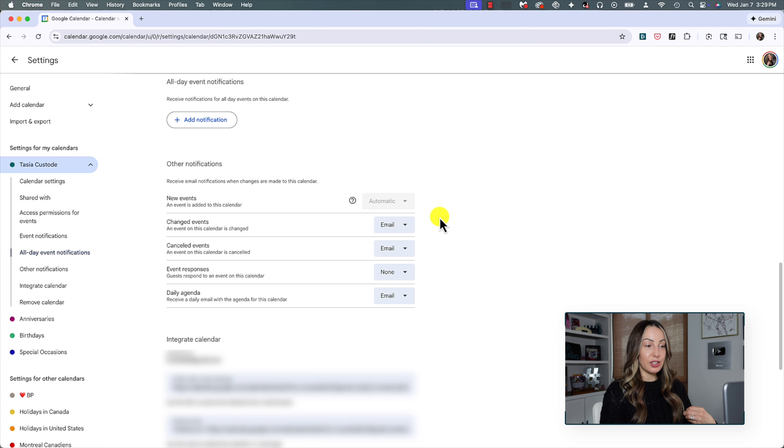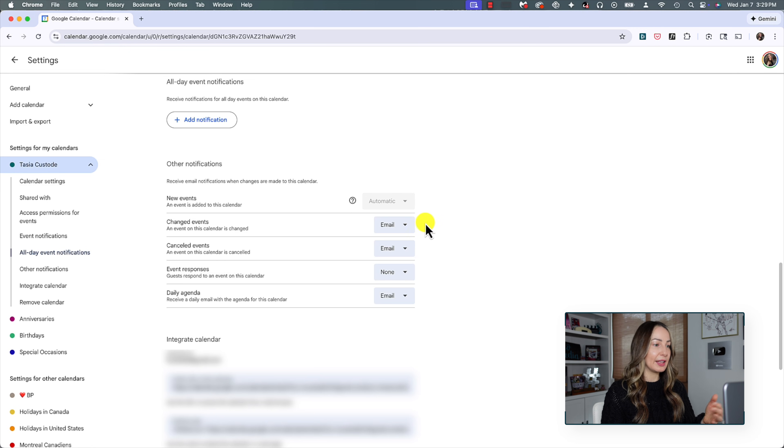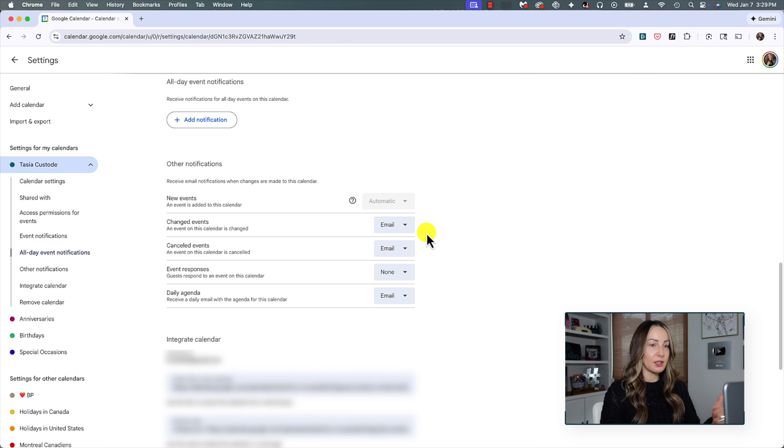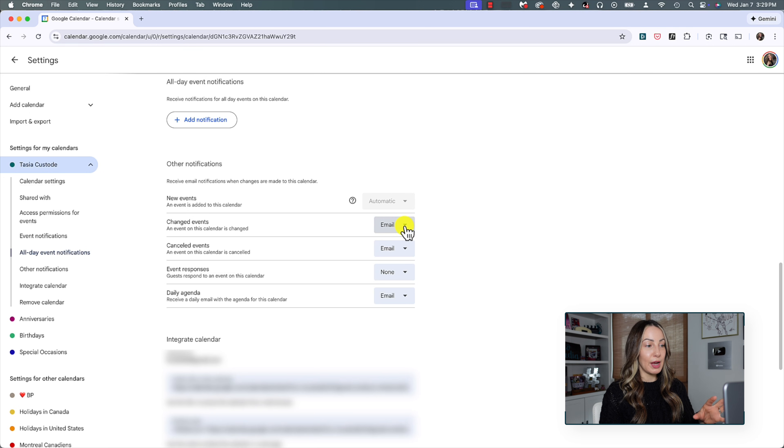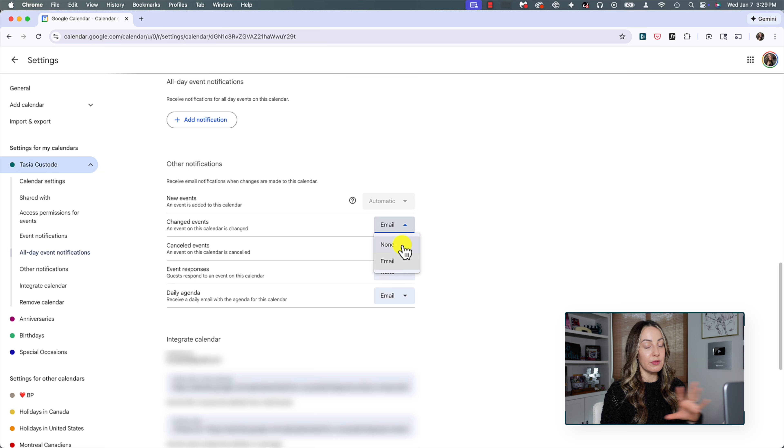Other notifications are for things like changes to events, canceled events, event responses, and a daily agenda email. Now you can simply toggle from email to none if you don't wish to receive email notifications here.